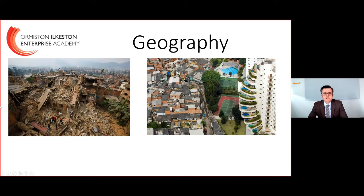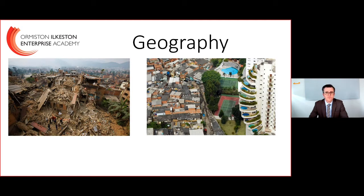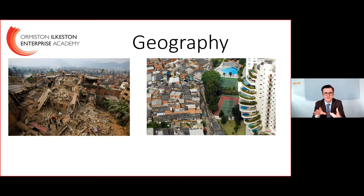Hi everybody, it's Mr. Siddons here to talk about the year nine options video. In front of you, you've got two of my favourite photographs from the past 10 to 15 years, and I think this really encapsulates what GCSE Geography is all about.